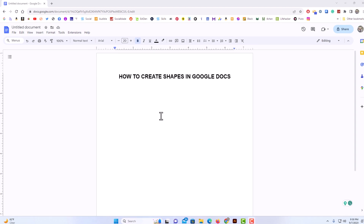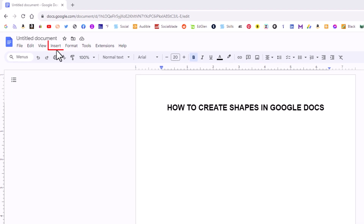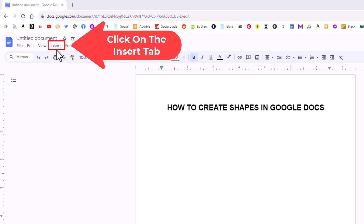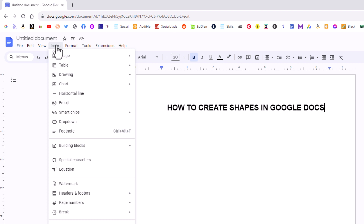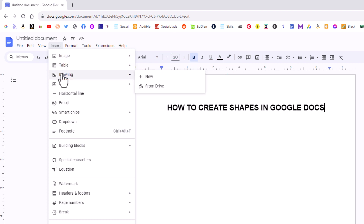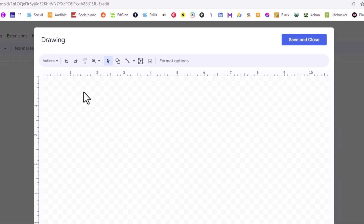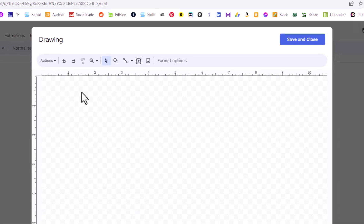To insert shapes in Google Docs it's very easy to do. The first thing you want to do is go up to the upper left hand corner and click on the Insert tab. Then go down and place your mouse cursor over Drawings, then go straight to the right of Drawings and click on New.